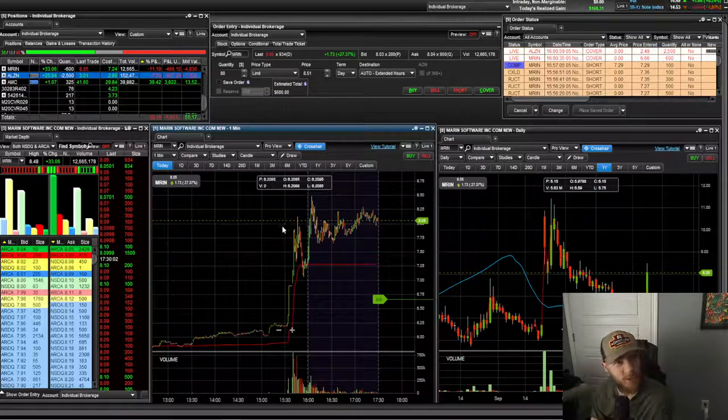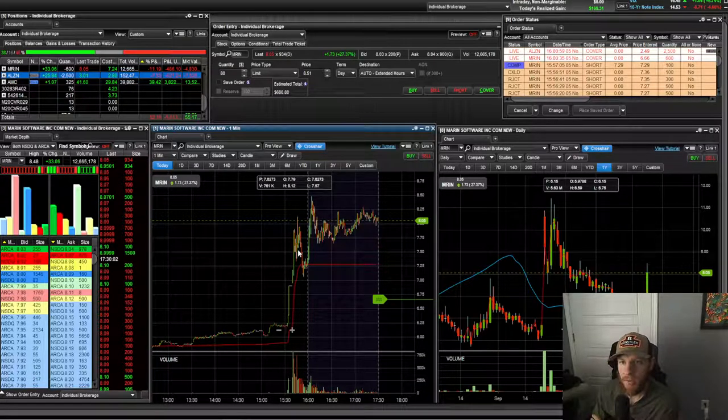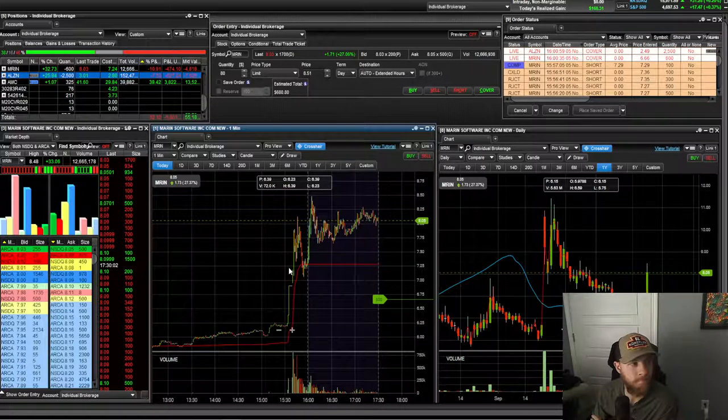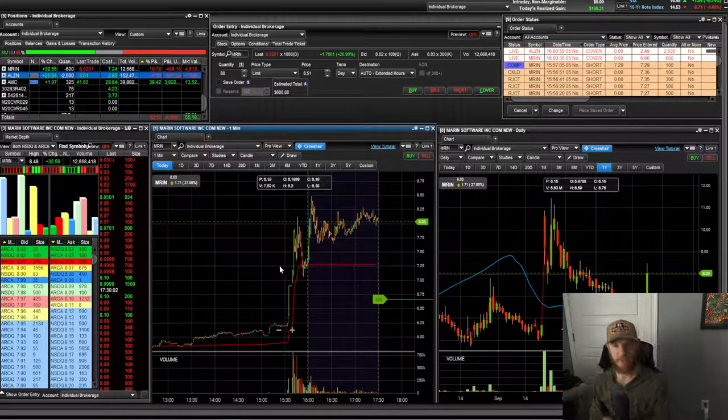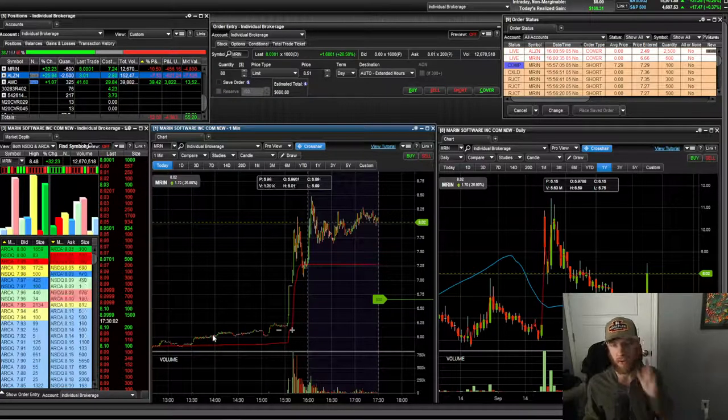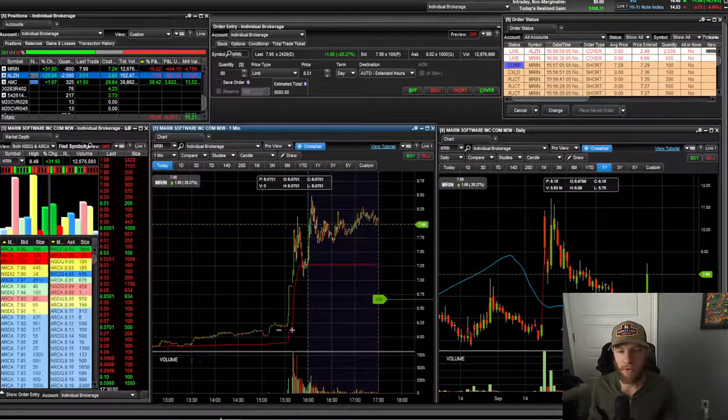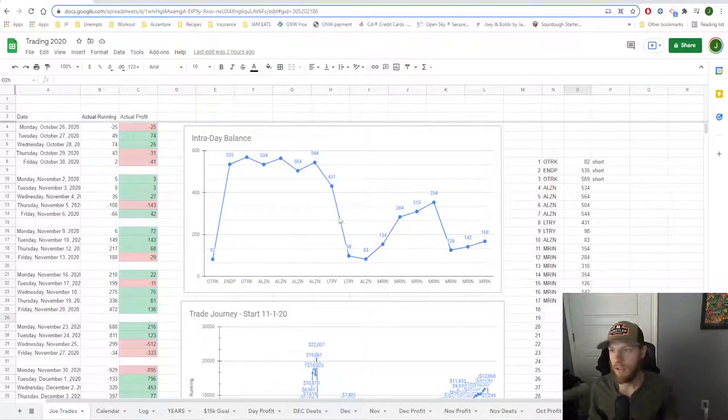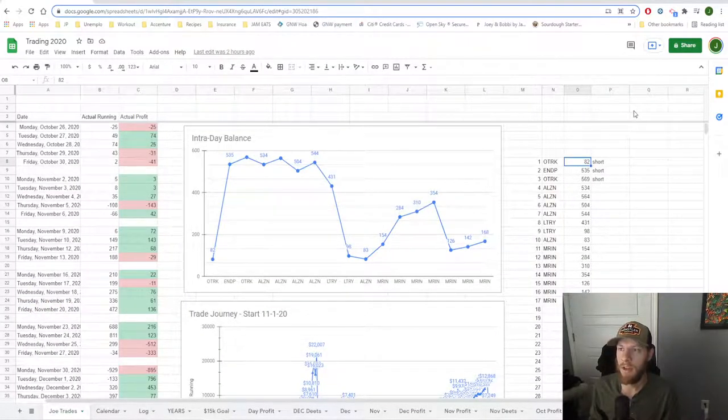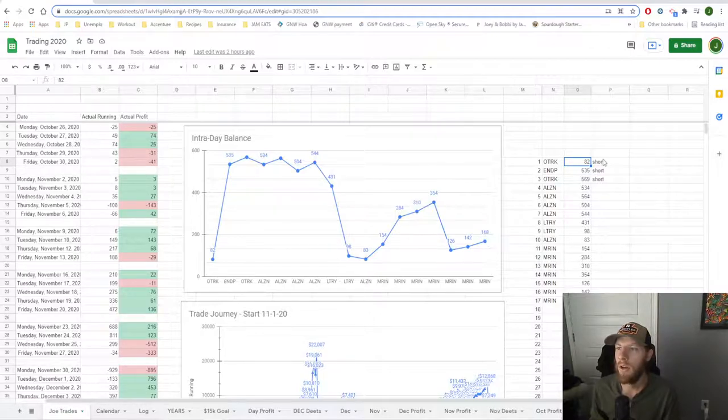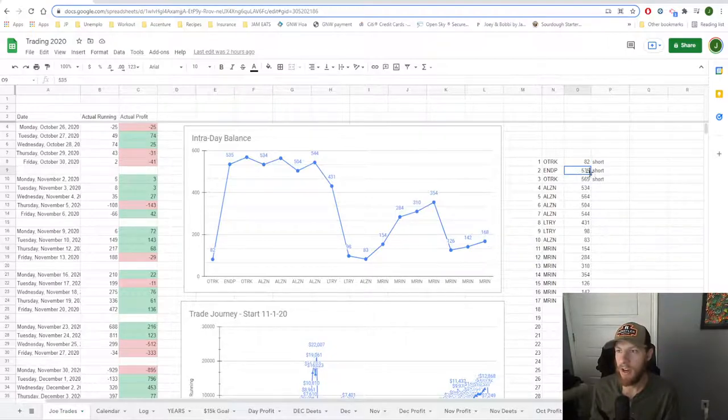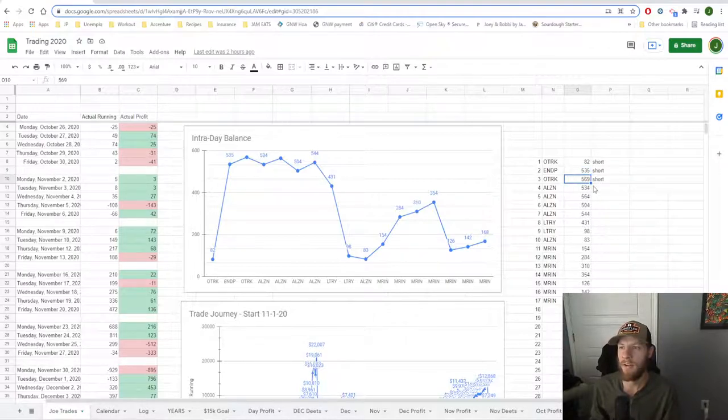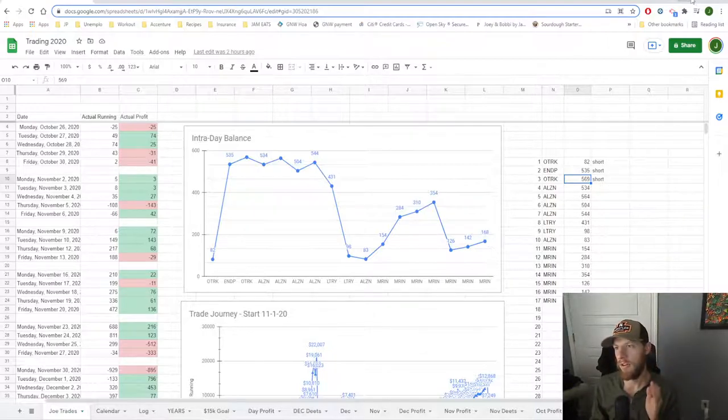For today, I felt like it was a pretty slow day in the small cap world in the market. There was just not a lot to trade. However, I did pull off a really solid trade at first. First trade of the day, 82 bucks. Solid. Nice trade. My first three trades of the day were going short. Second trade here, I got up to 535 bucks. And then on the third one, brought it up to 569. So those three trades initially were freaking awesome.